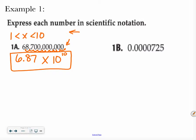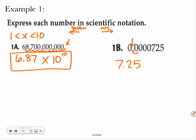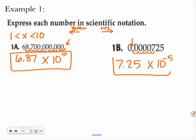If I go right, it's a negative exponent. Now I see my first number is 7, the first non-zero number, so I'm going to do 7.25 and figure out how many places I had to move it. It started over here on the left, and I have to move it right 5 places. So I say times 10 to the 5th, and since I went to the right, I put a negative 5. My answer is 7.25 times 10 to the negative 5th power.